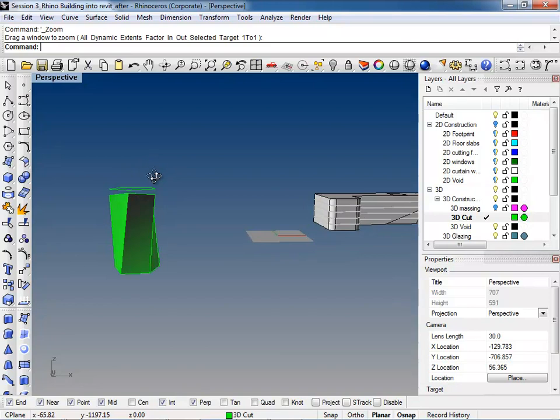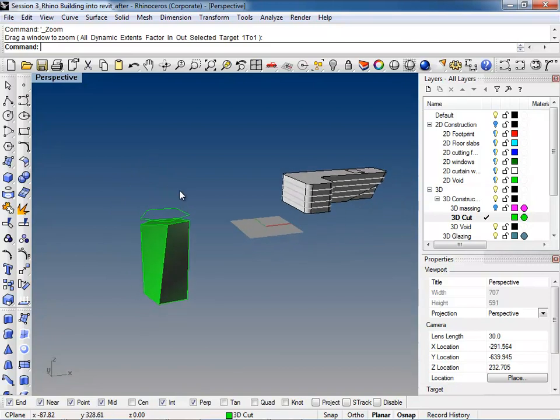All right, so just today we're going to work more towards visualization. We're going to start out by showing you ways that you guys can do some quick, kind of dirty Rhino renders, which are great for when you're in the middle of putting together an early conceptual presentation and you just need some quick visualizations — nothing with a lot of atmosphere.